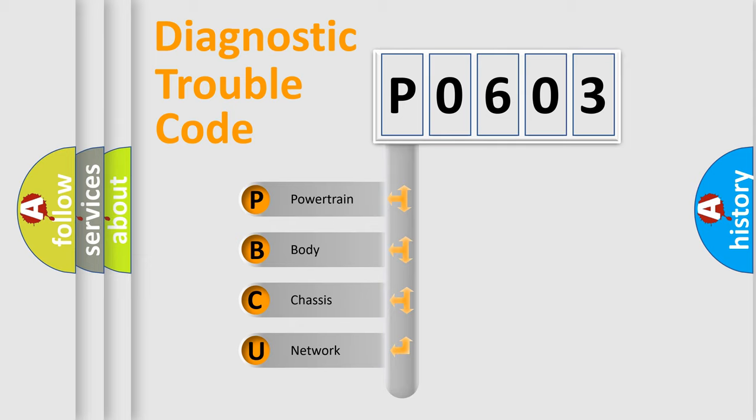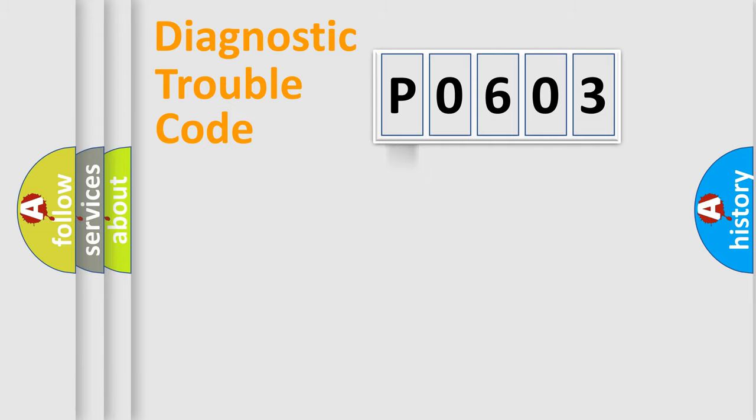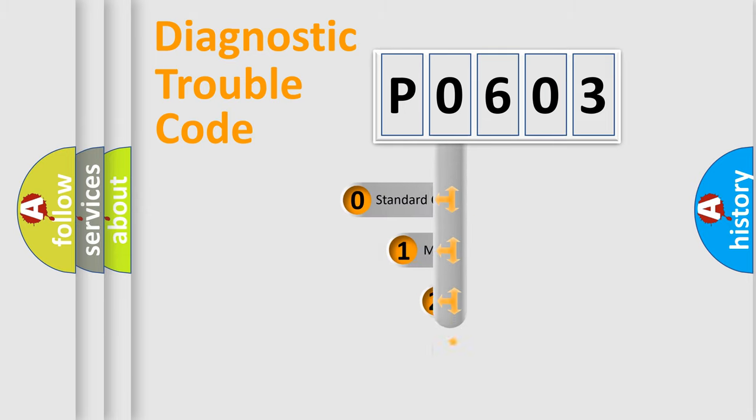We divide the electric system of automobile into four basic units: powertrain, body, chassis, and network. This distribution is defined in the first character code.